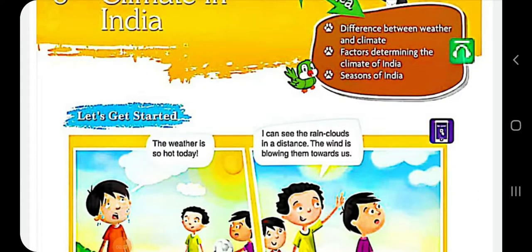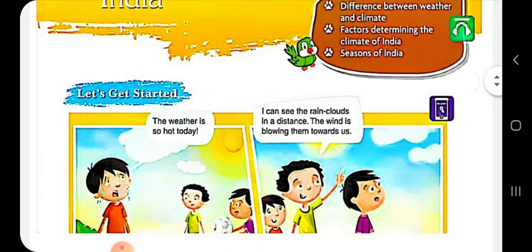Good morning dear students, welcome to your SST class after your exams. Today we are going to revise our fourth chapter: Climate in India. I have explained to you what is climate, what is weather, and weather forecast — all these terms are covered in this chapter.